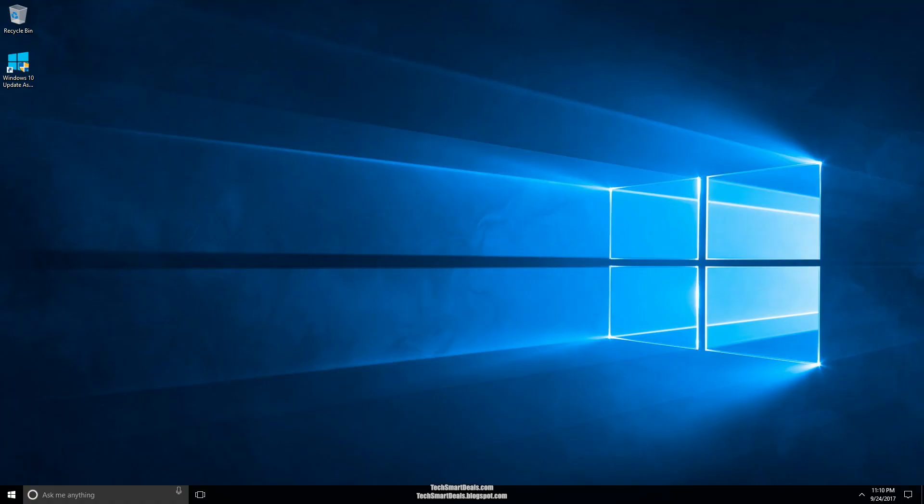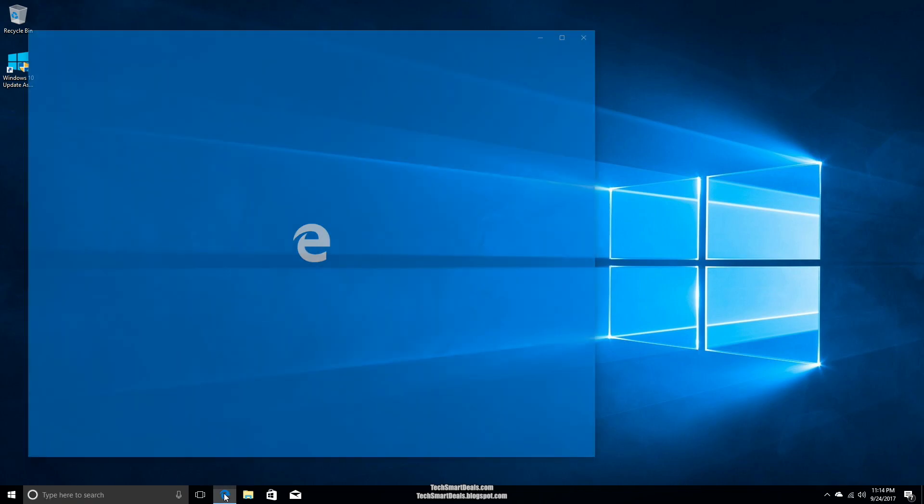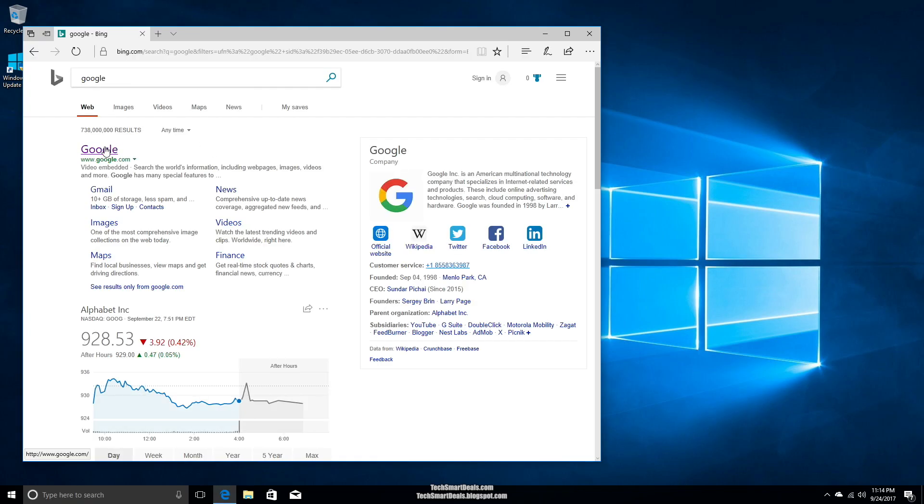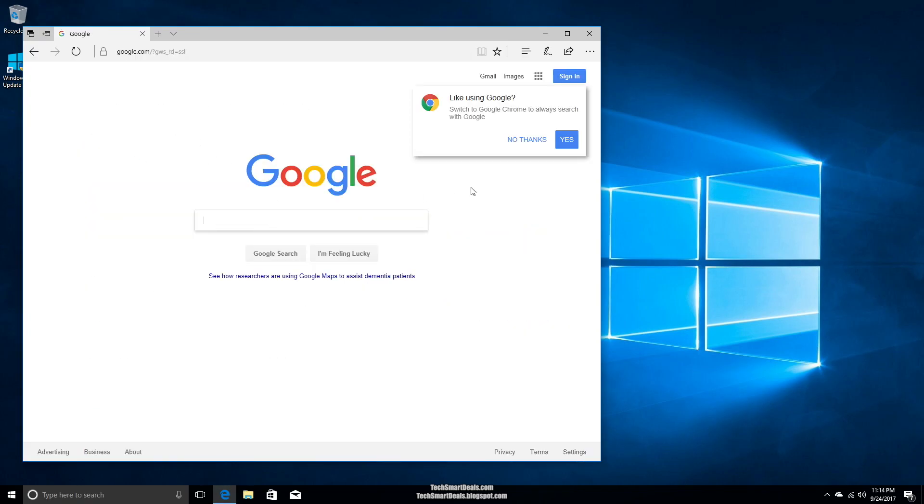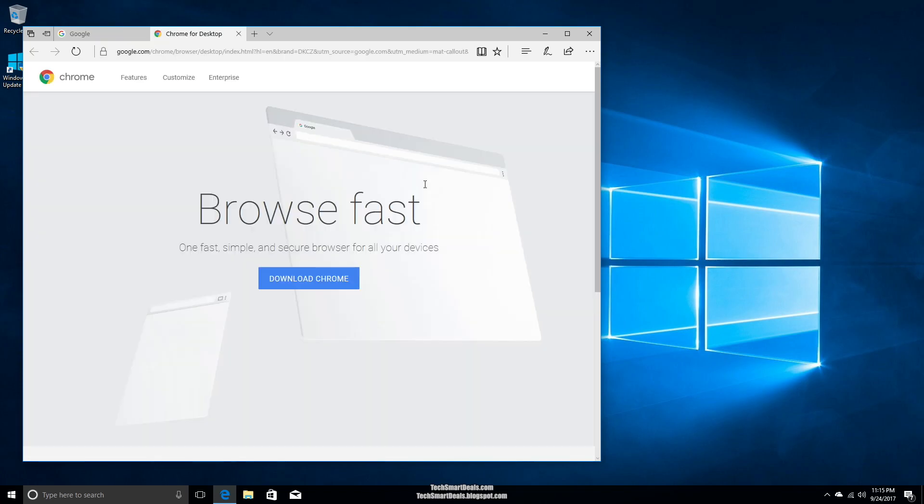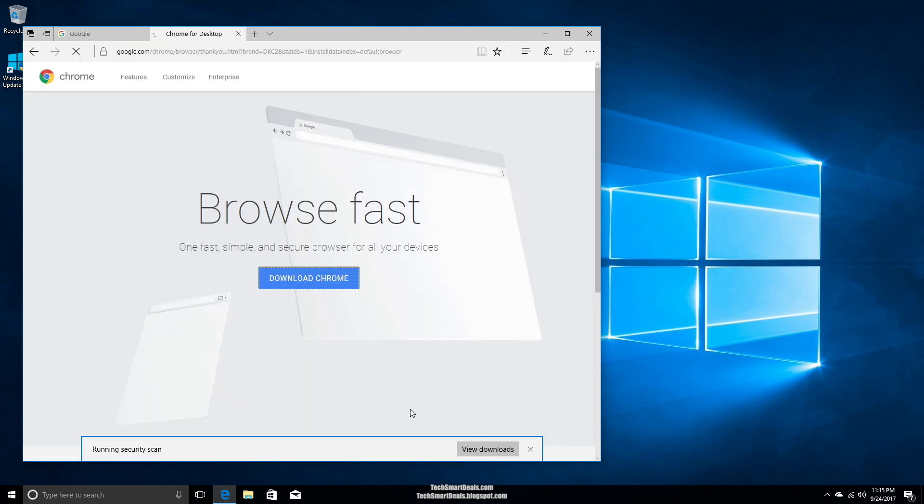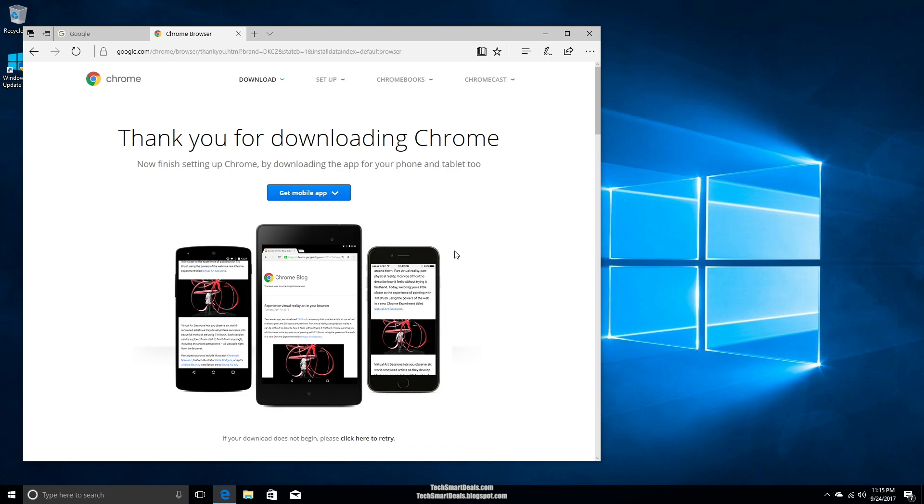I went ahead and installed Google Chrome because, in my opinion, Google Chrome is the best browser you can use. So just follow the prompts if you want to install Google Chrome. If not, you can just go ahead and use the Windows internet browser. It's up to you.